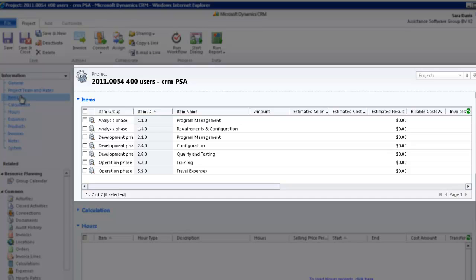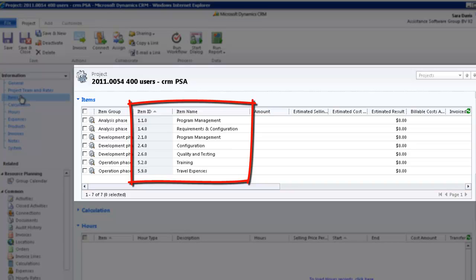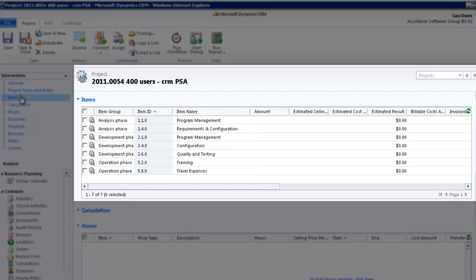However, it is not mandatory. Provided that your project items are active, you can already start booking time and expenses now.